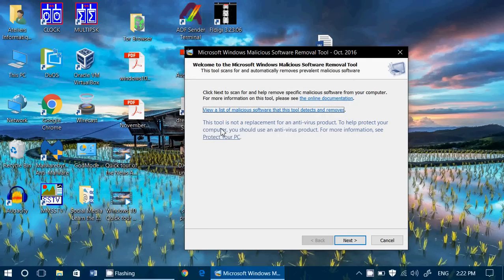As you see here, they do say it, this tool is not a replacement for an antivirus product. It helps you protect, but it's not a replacement.